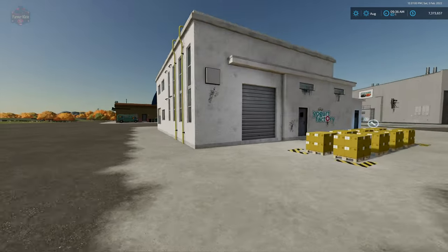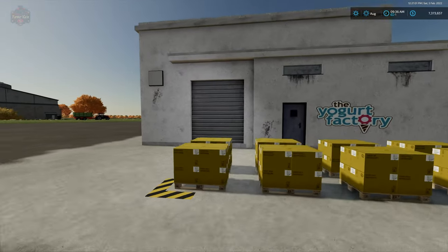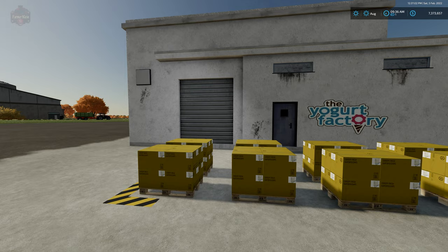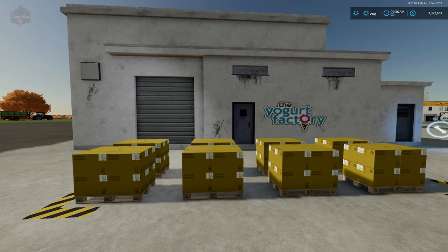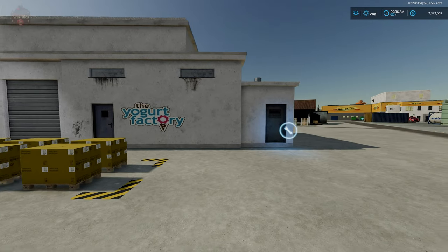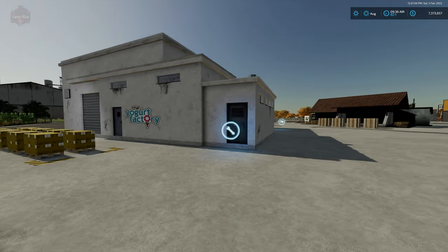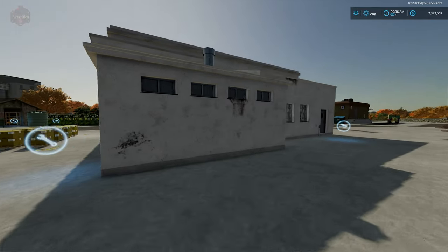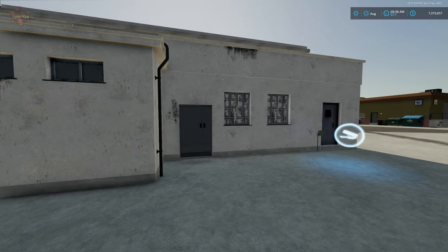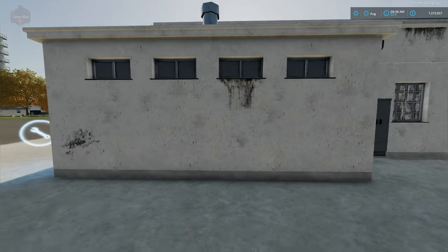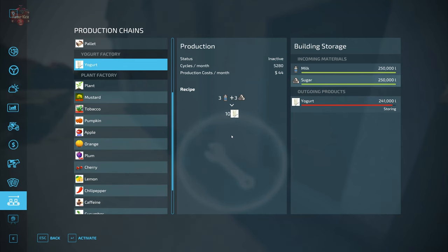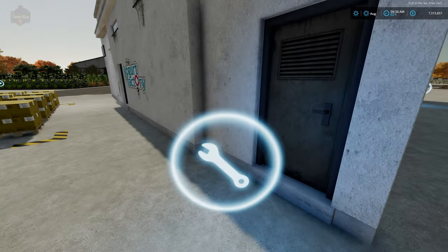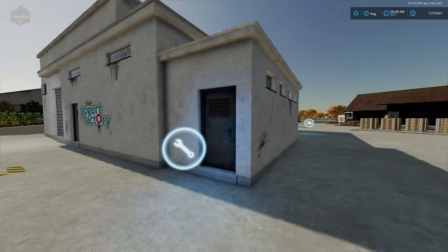Around the side we have our spawn point for our pallets of yogurt. We have our interactive icon and our dump station around back. As far as yogurt goes, we take three units of milk, three units of sugar, and we're going to make 10 units of yogurt. 250,000 liters max input and output on that one.